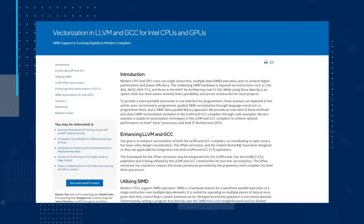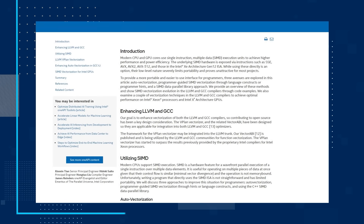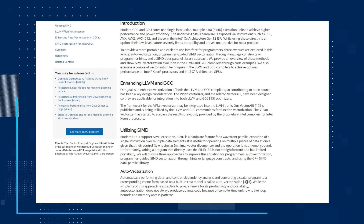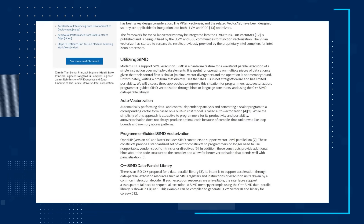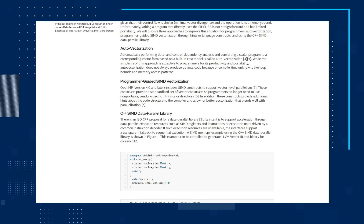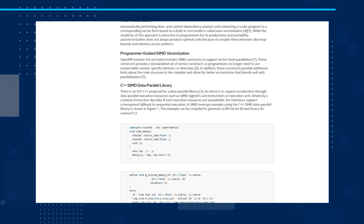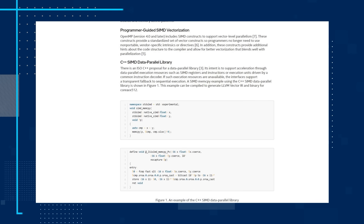Moving on, this next how-to article, 'Vectorization in LLVM and GCC for Intel CPUs and GPUs,' presents the recent evolution of SIMD vectorization technology in the LLVM and GCC compilers for underlying Intel CPU and Intel GPU ISAs. Additionally, the article provides information about several vectorization features and goes over some of the performance tuning and optimizations that are continuously being developed.